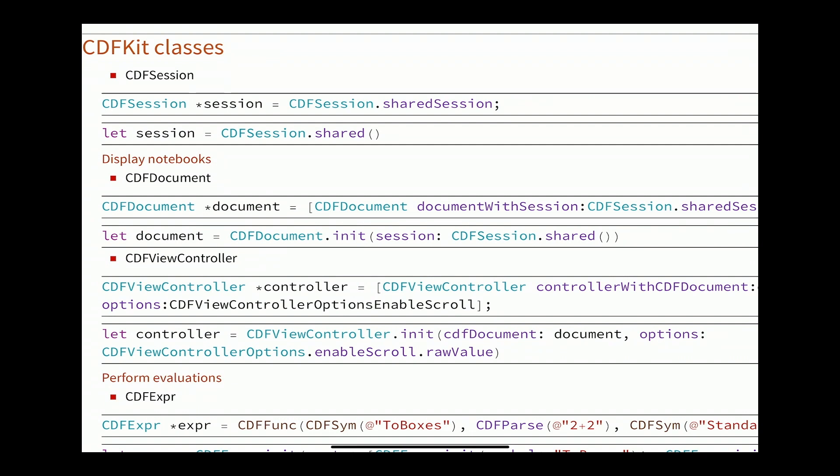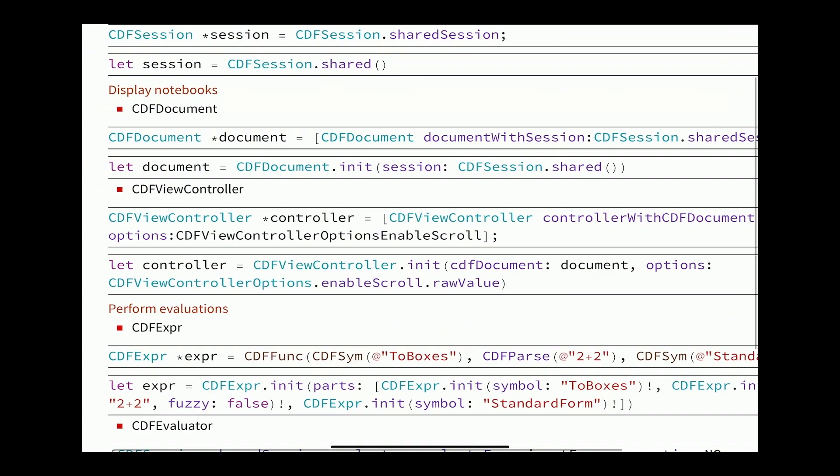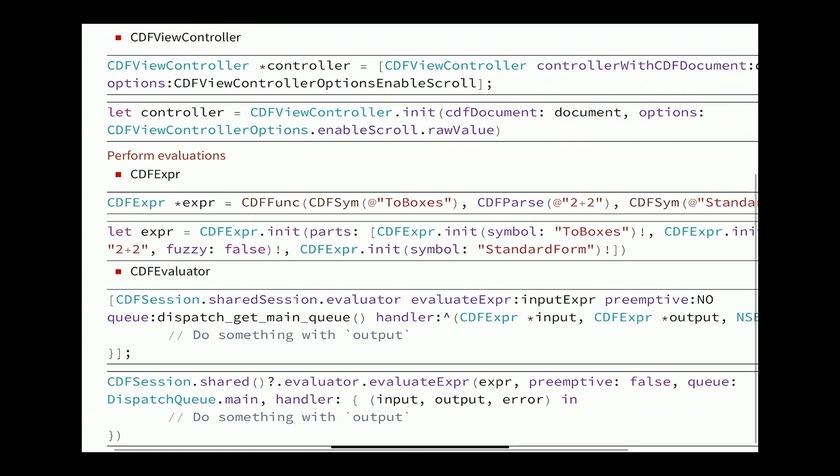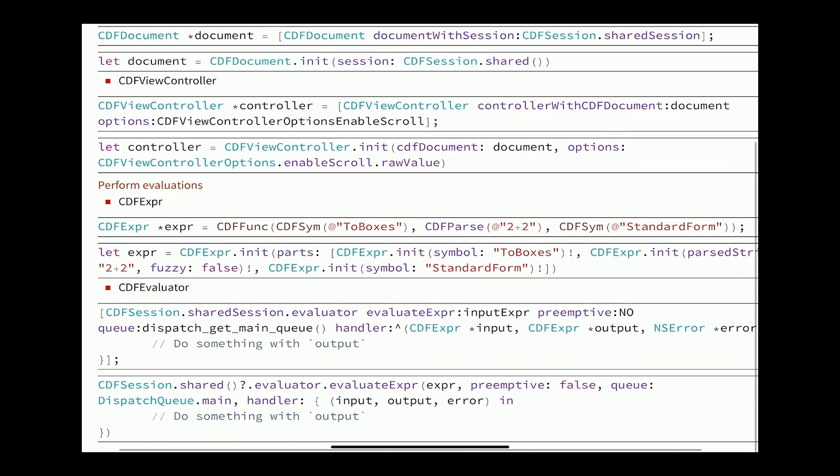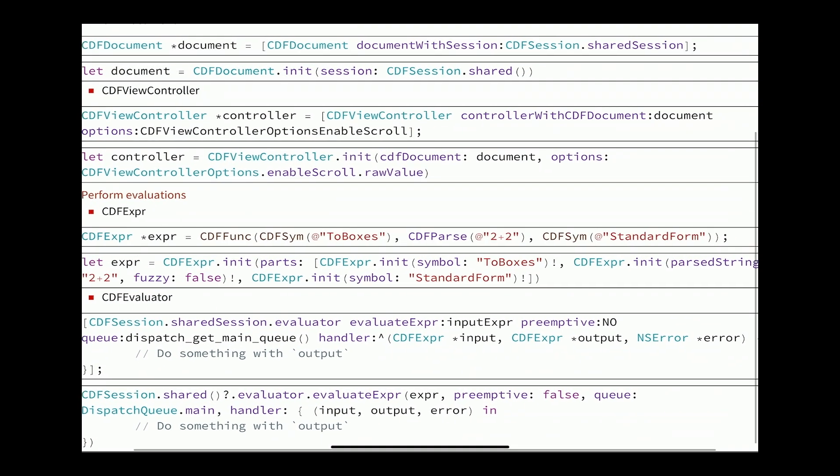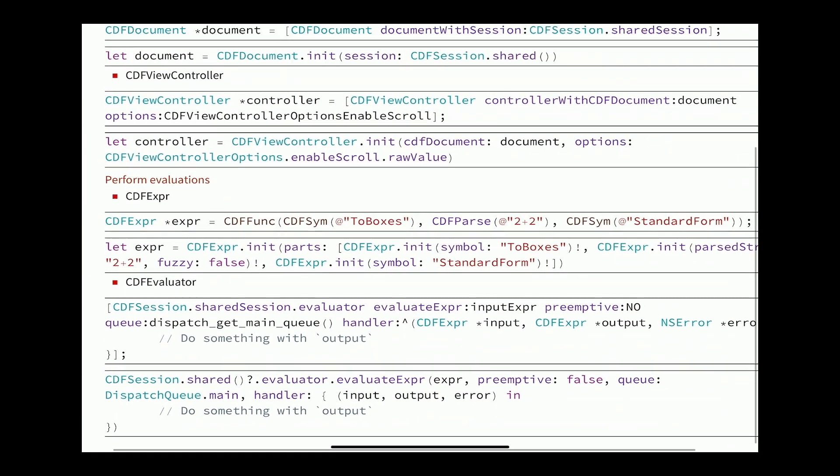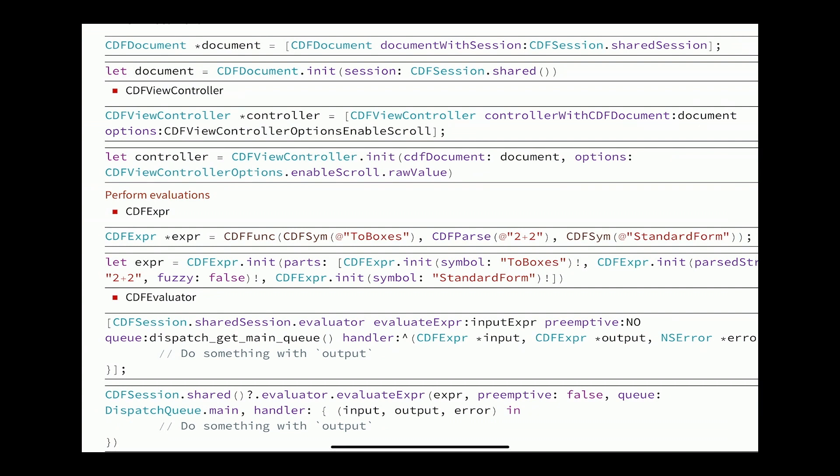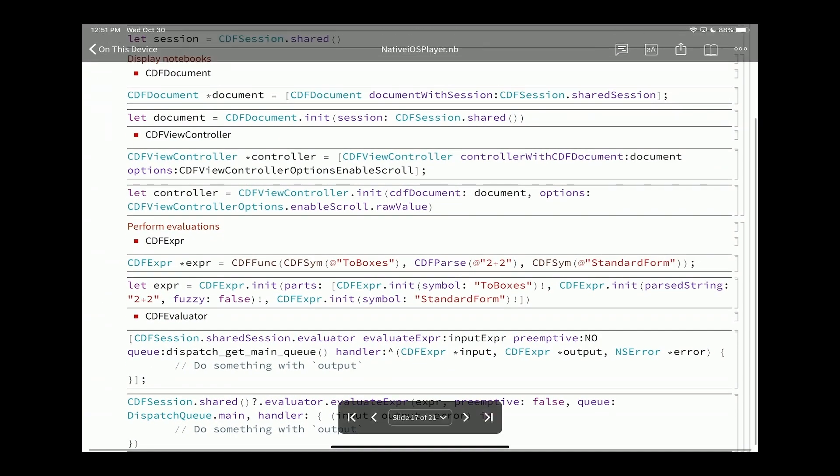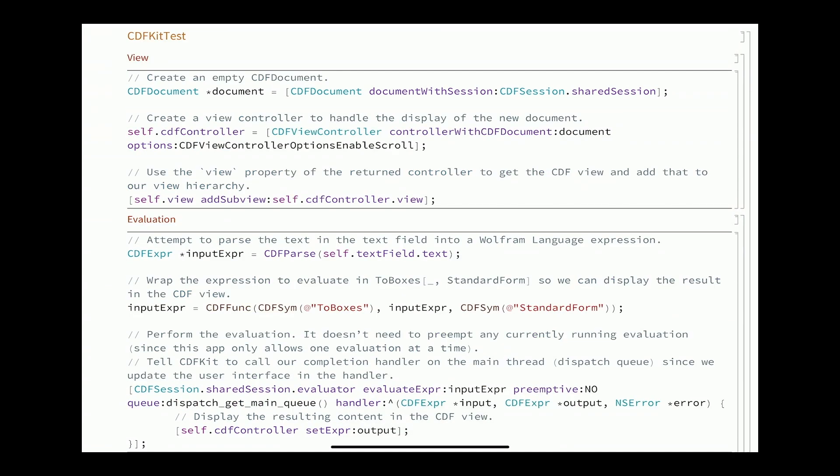In addition to displaying notebook content, you can also evaluate expressions using Wolfram language expressions using Wolfram Engine. The way you do that is you create objects of this type CDF Expression. There's a few different ways of doing that. You can create symbols and functions and integers manually. You can have a string of text and parse those into an expression. Once you have an expression, you can pass that off to an evaluator. The evaluator takes the input expression and at some point later when that expression finishes, it can optionally call a callback function to tell you that it's finished and tell you what the output of that expression is.